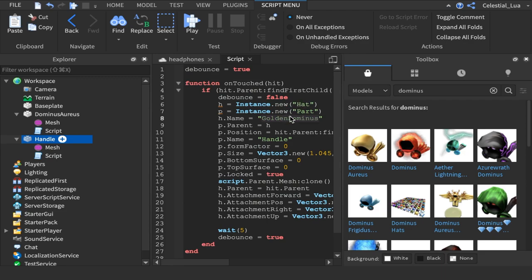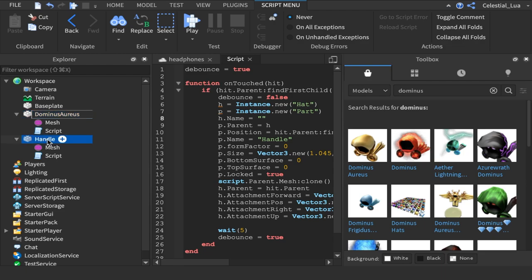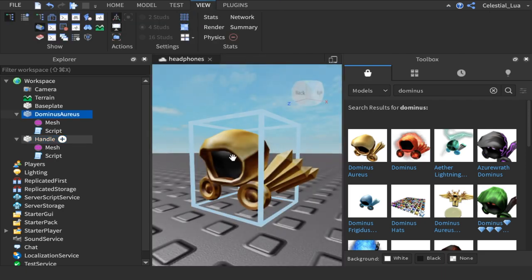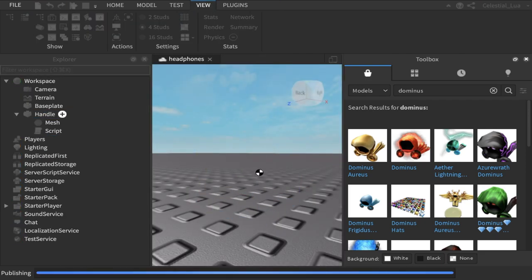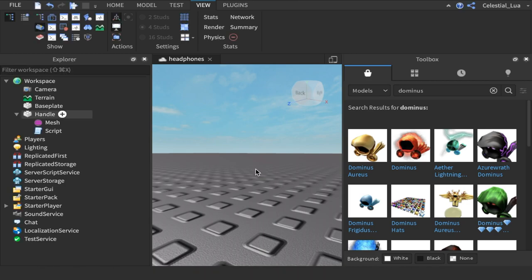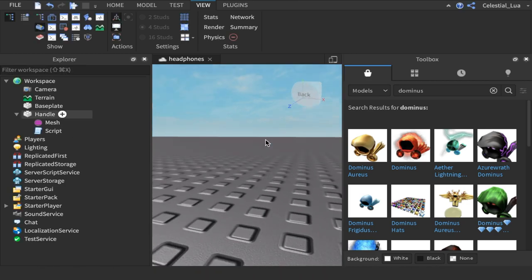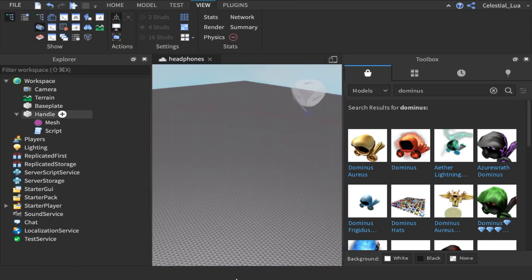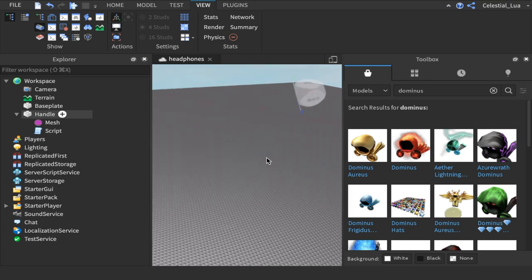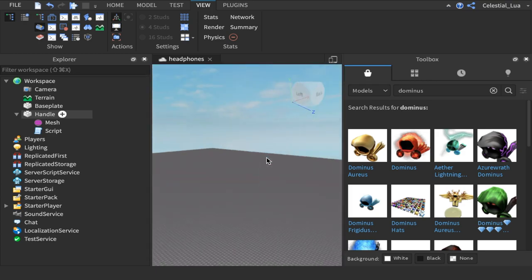Now you're going to change the name to whatever this is called. So, I'm just going to name it 8-bit headphones. Okay. Now, we're going to publish it. Option P. Or Alt P. And that updated it.